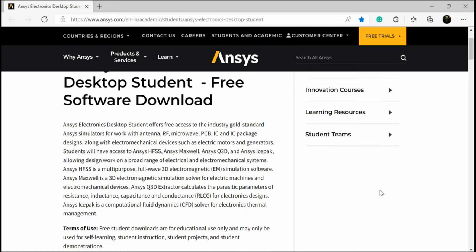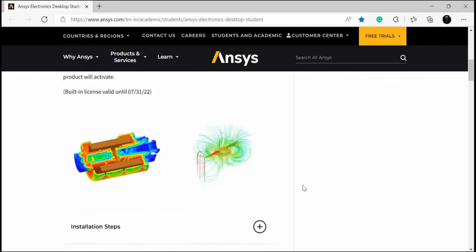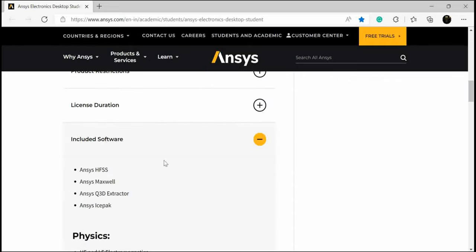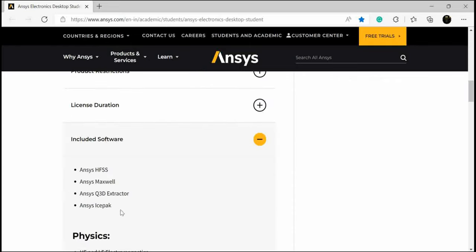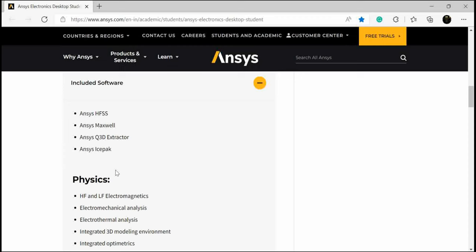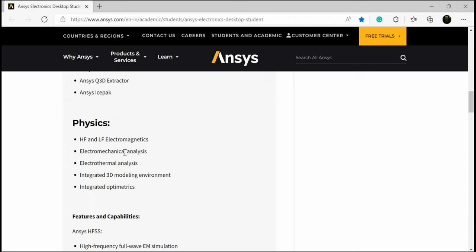One more thing - this whole package consists of four softwares: HFSS, Maxwell, Q3D Extractor, and IcePack. What these softwares are used for has already been written, and I don't think it's necessary to explain their purposes in detail.